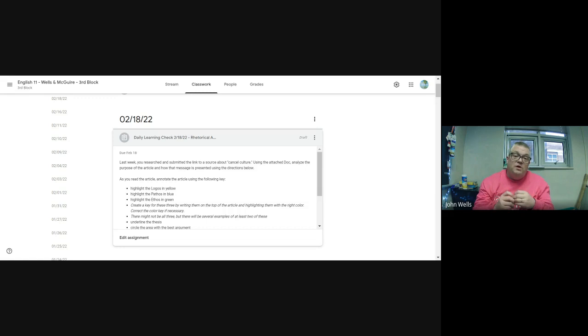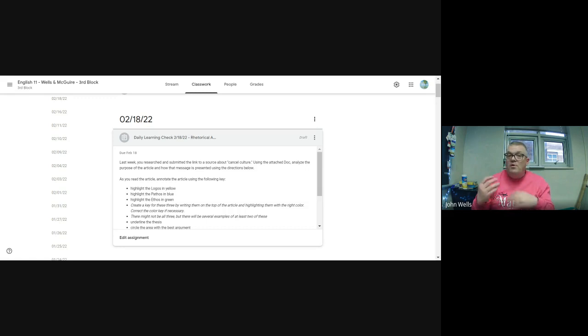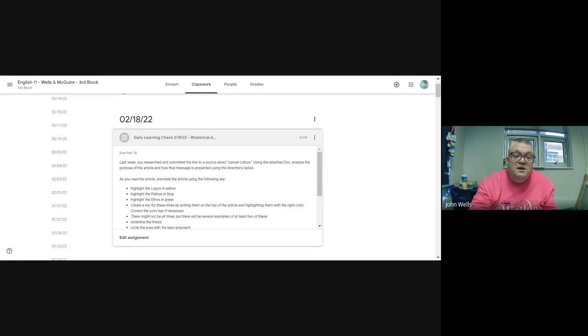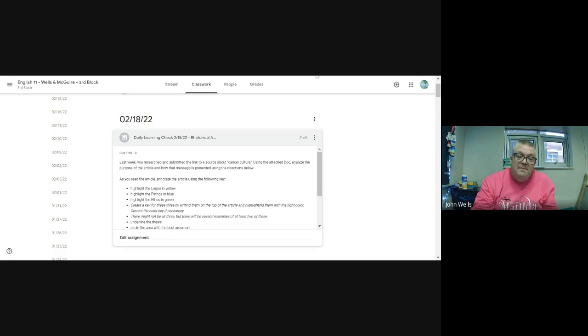This will be done on paper, but if you are at home you're welcome to use the digital version to be able to do that. So let me go ahead and pull that up for you.